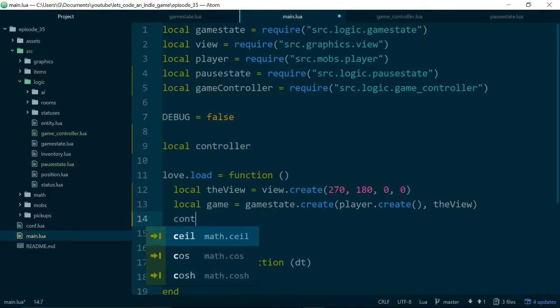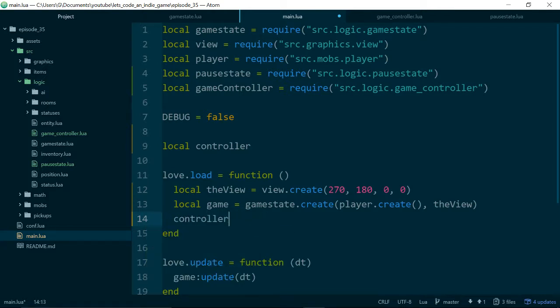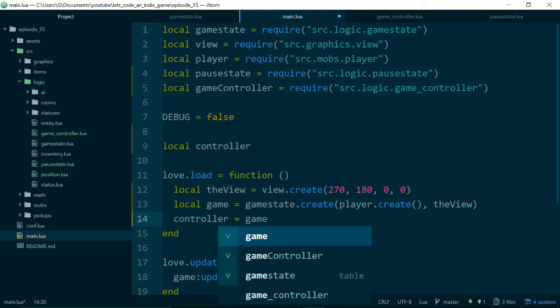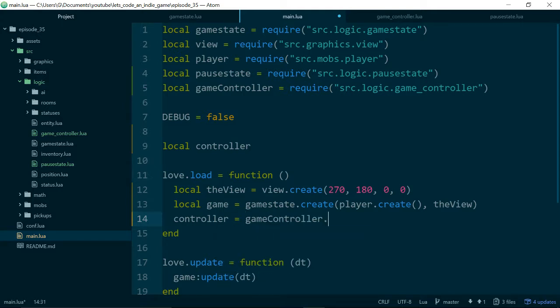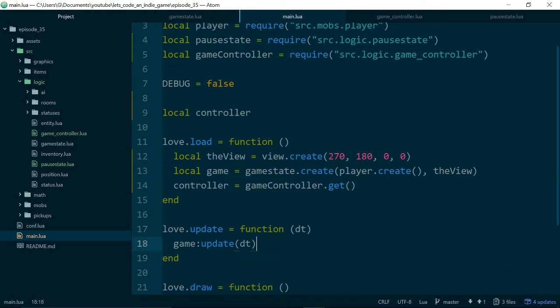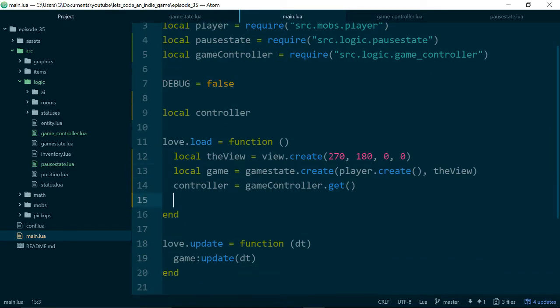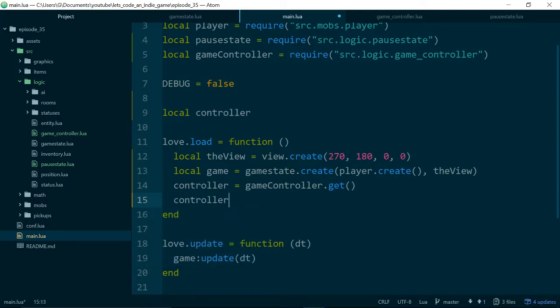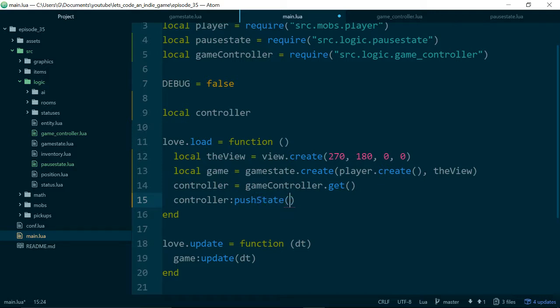And now what we want to do is set our controller. Controller equal to game controller dot, and this is where we can just use dot get to get our game controller. And before we run our game, we need to push our first state, which will just be game, into our game controller.